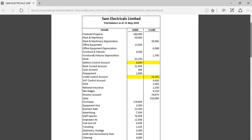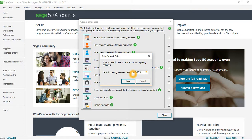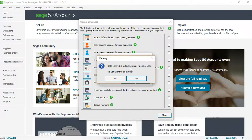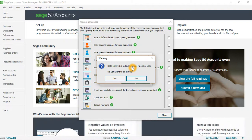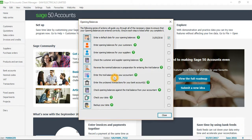The default date for opening balances can be taken from your trial balance, which says 31st of May 2016. So I will go back and put 31st of May 2016 and click on Save. It says the date entered is outside the current financial year — the new financial year starts from 1st of June 2016, so this date is outside the current year. I click Yes to continue, and it shows the date confirmed.